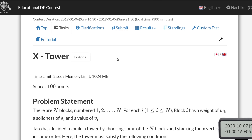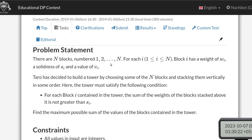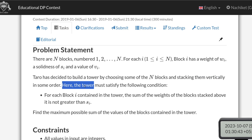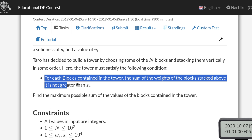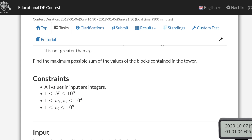Hello and welcome back. This is the solution for problem X Tower from AtCoder Educational DP Contest. The problem states that there are N blocks numbered 1 to N, and for each block i it has a weight w_i, solidness s_i, and value v_i. Tara has decided to build a tower by choosing some of the N blocks, stacking them vertically in some order. The condition is that for each block i in the tower, the sum of weights of blocks stacked above it must not be greater than s_i. We need to find the maximum possible sum of values of the blocks in the tower where this condition is met.